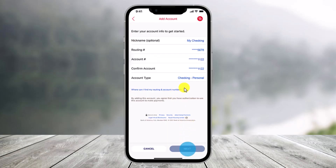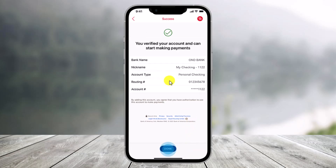Then in the Add Account section, enter the information for the account you wish to make your payment from, including your routing number and account number. Just for a note, you may need to verify your account using trial deposits. Keeping that in mind, you have successfully added an account — now just click on the Done button to continue.